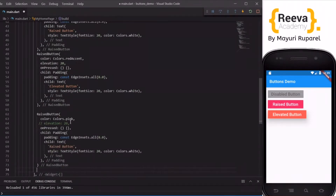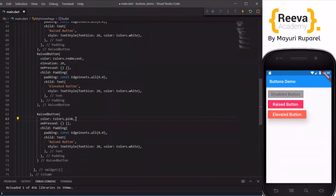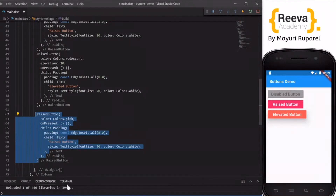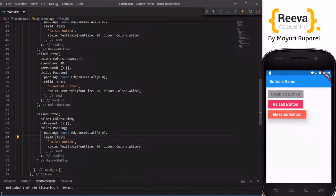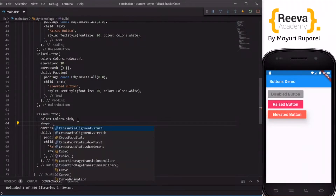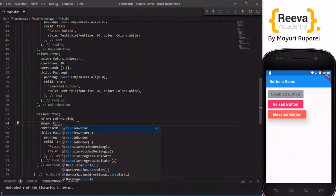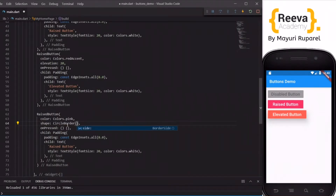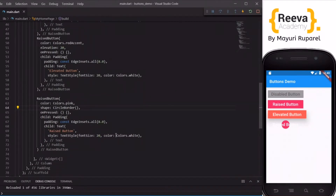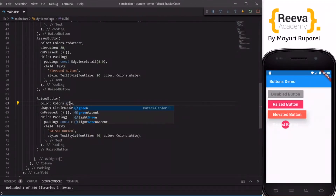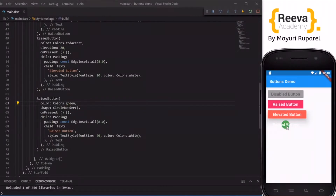Now let us see some more options. I will copy the same button one more time and add a shape property to create a circular button. I have added the shape property with CircleBorder. You can see that this circular button has been created, but the text is very long — let me fix that.